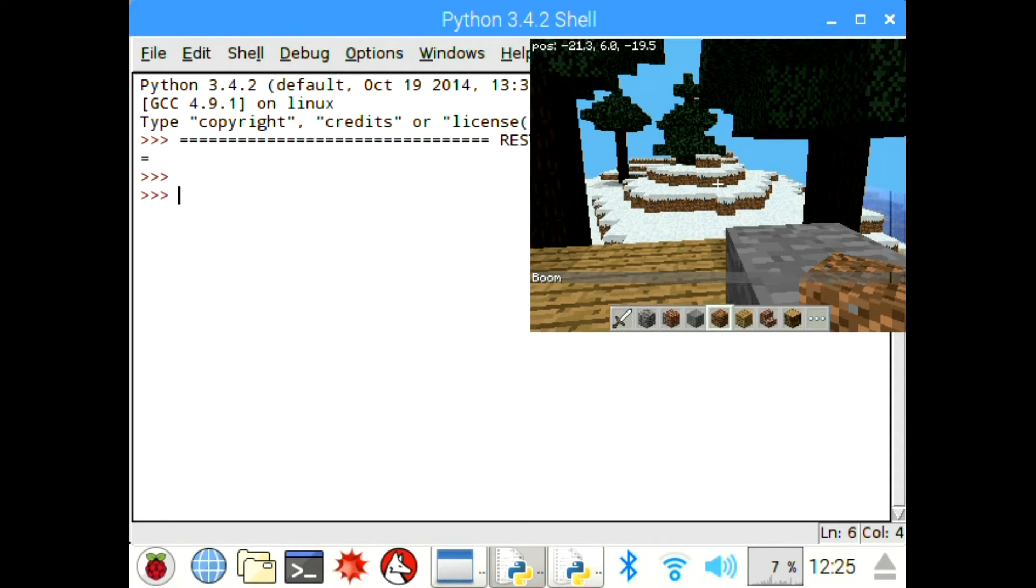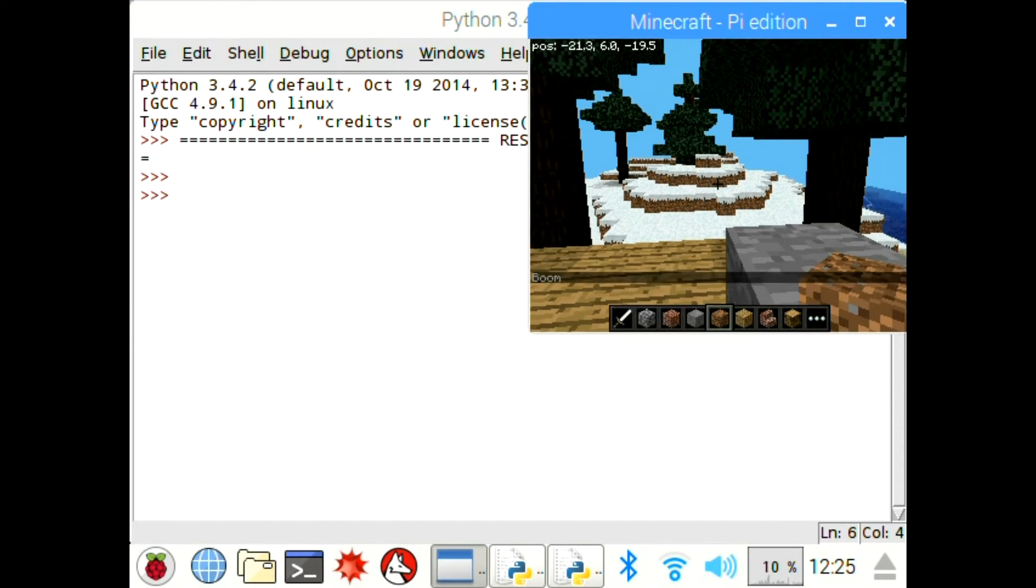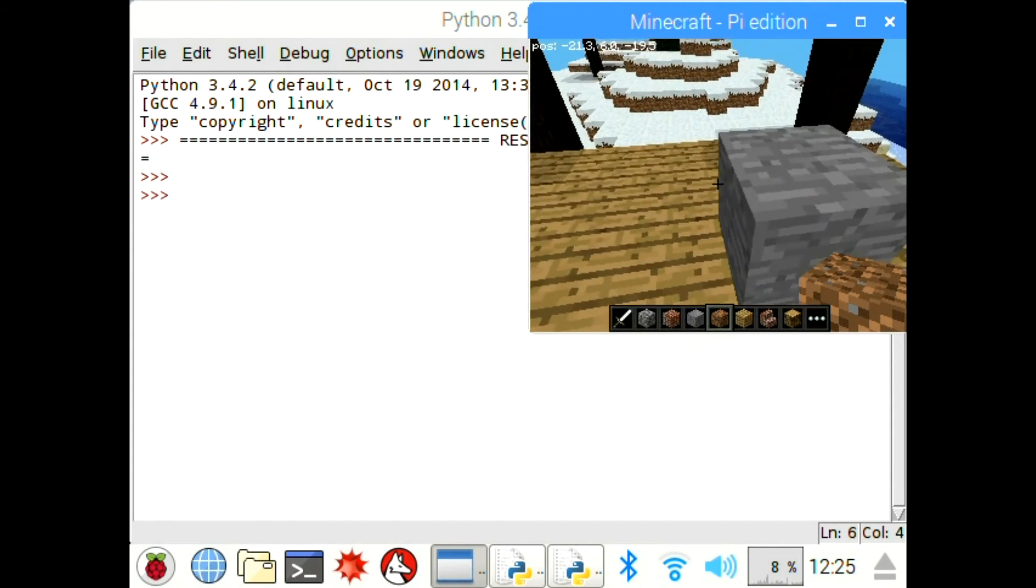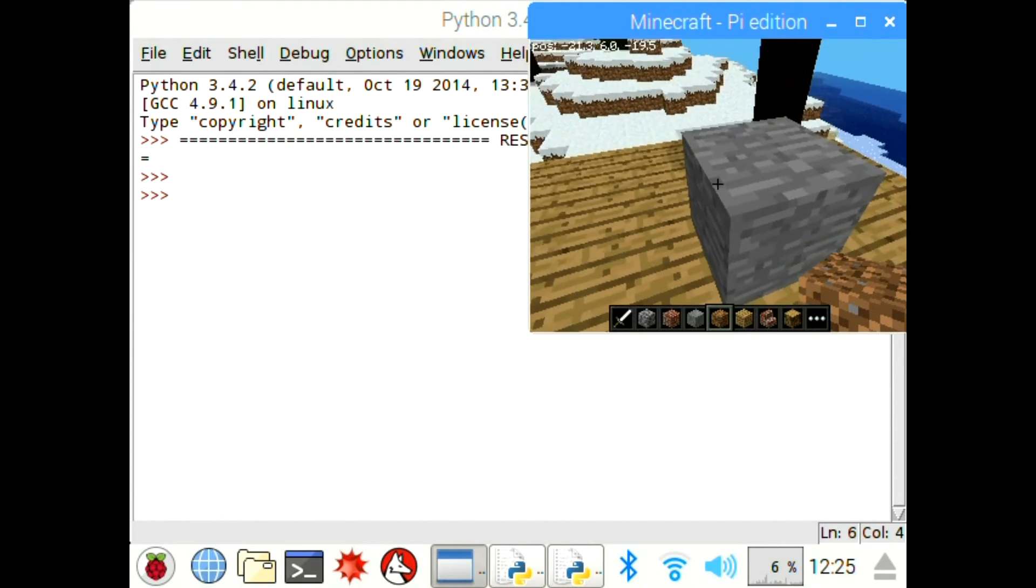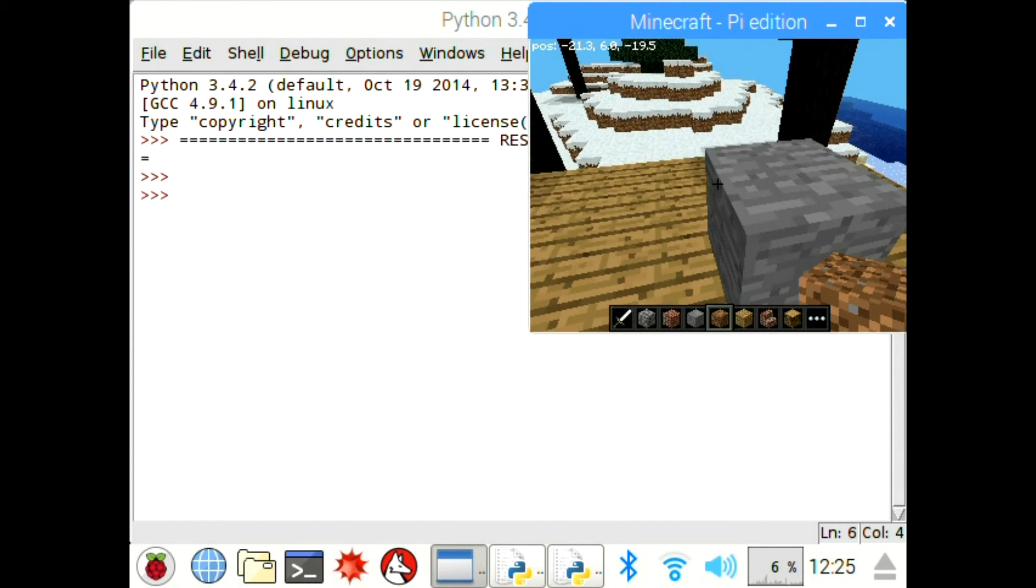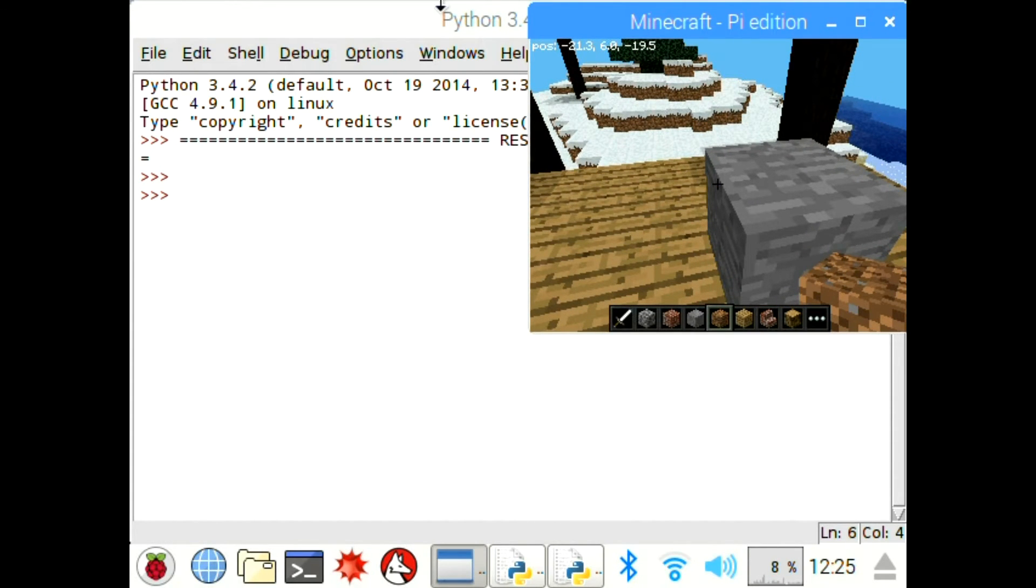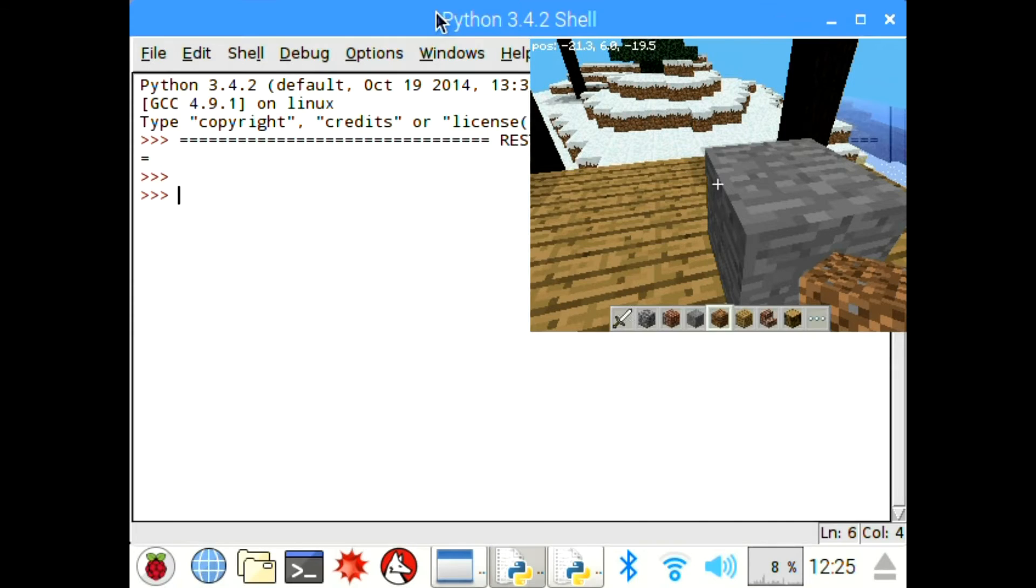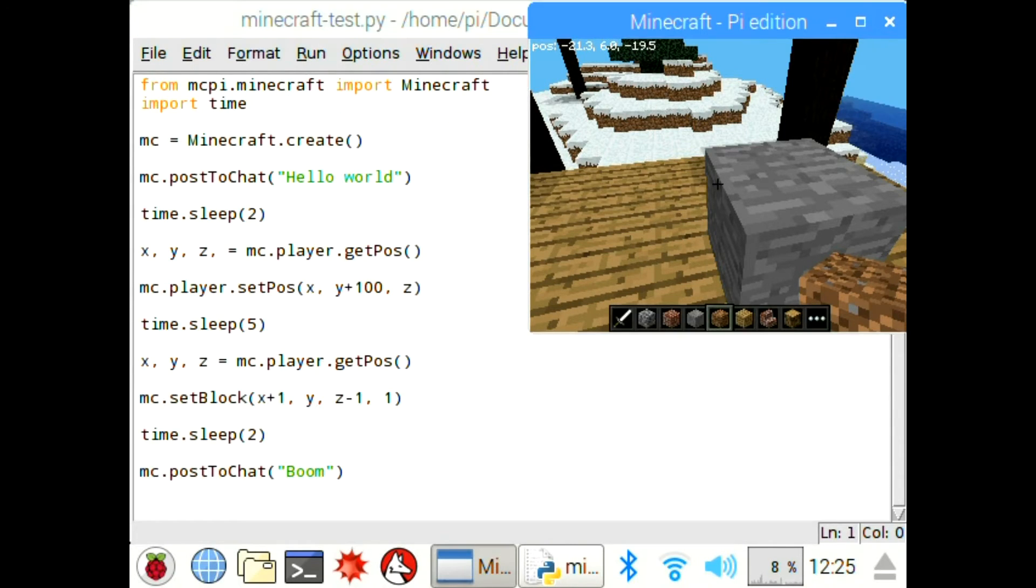And if I go back to the code after going to Minecraft, you can see the block spawned in that wasn't there earlier. And if I go back to Python, I'm going to close this window and you can see the code.